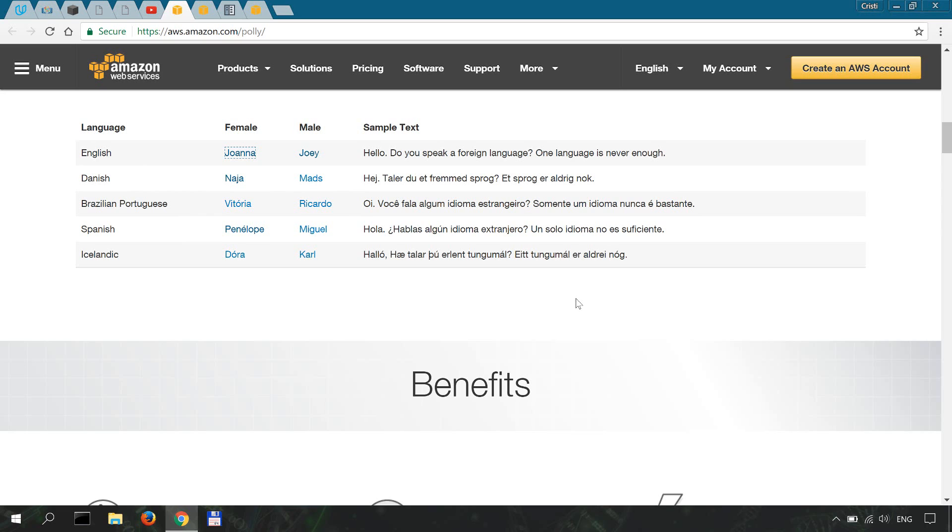know that it is a system that synthesizes or creates natural sounding or lifelike speech from the text you provide. It basically reads in lifelike voice the text you're giving to it.